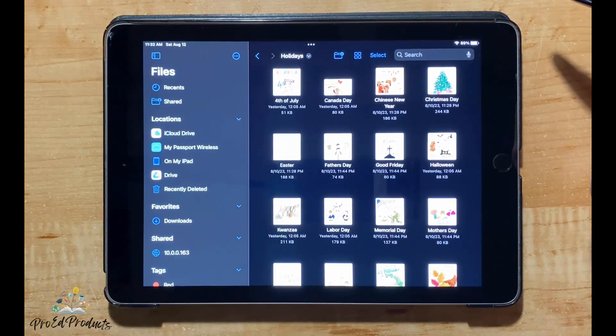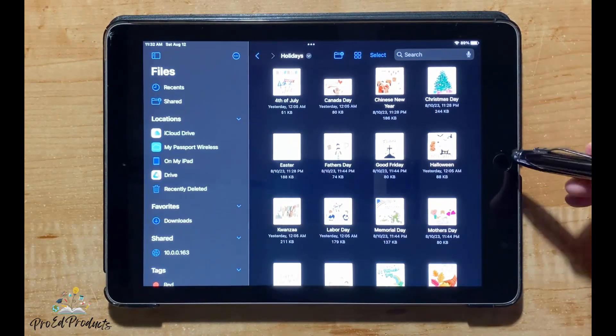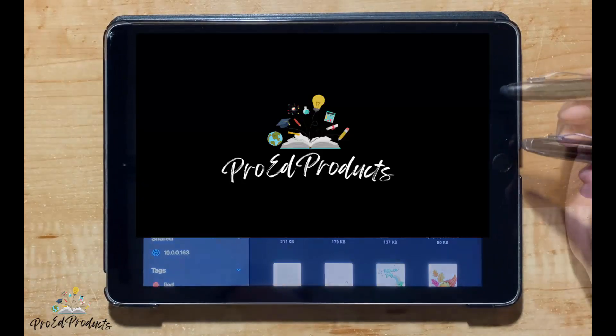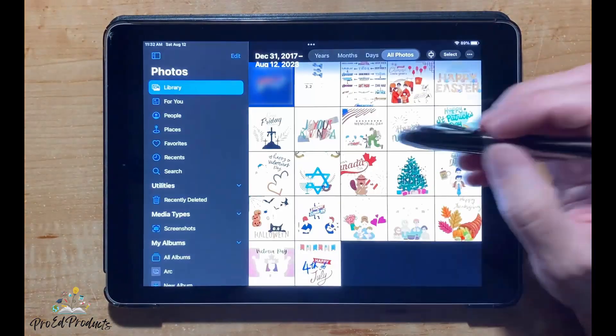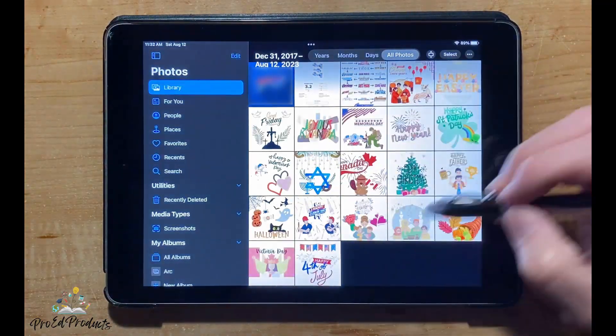When finished, the Share box will disappear and the images will be deselected. Your stickers have been added to the Photos app.